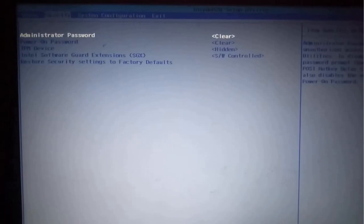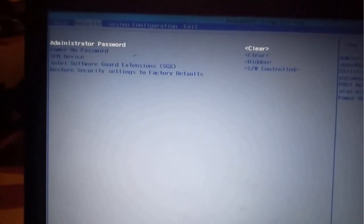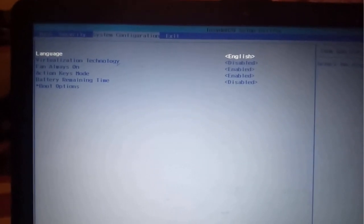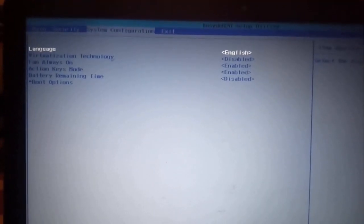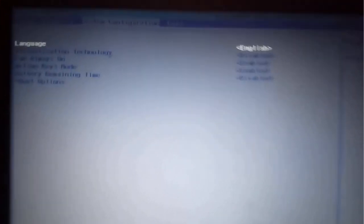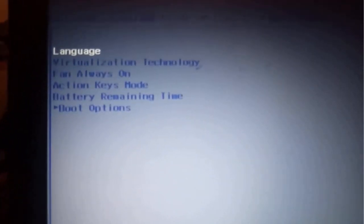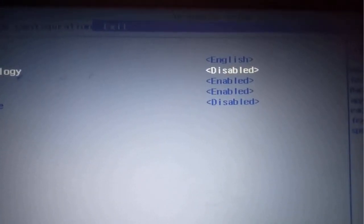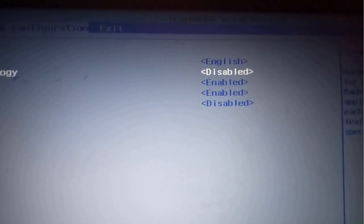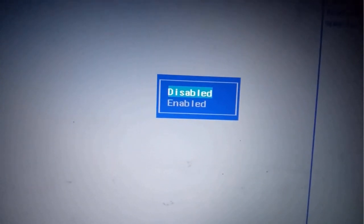So I'll go to system configurations, and under system configurations, you realize that virtualization technology is disabled. So our task is to enable that one. Select it by using the arrows, then click it, then select enable, then click OK. So it has been automatically enabled.